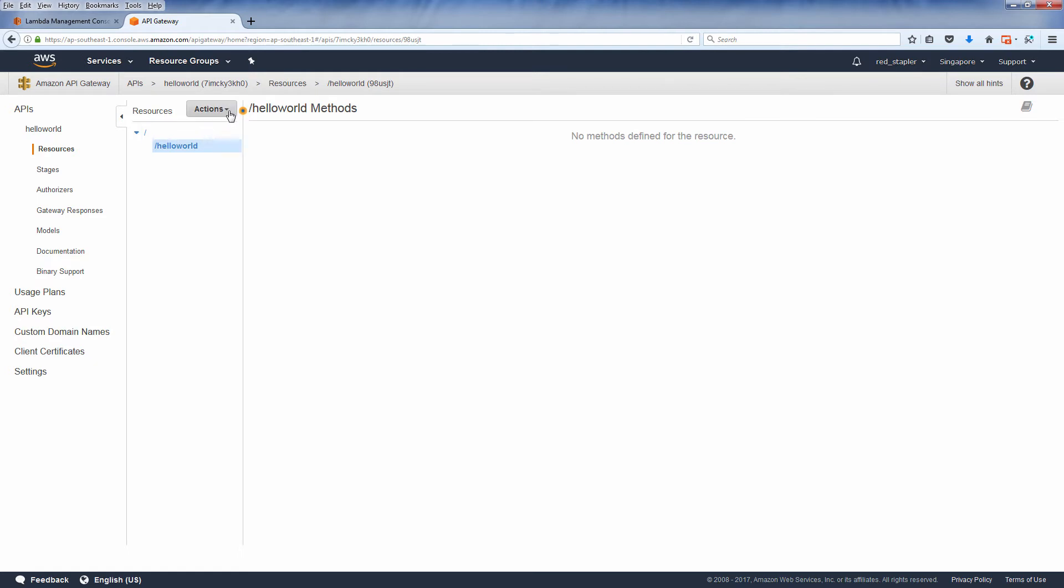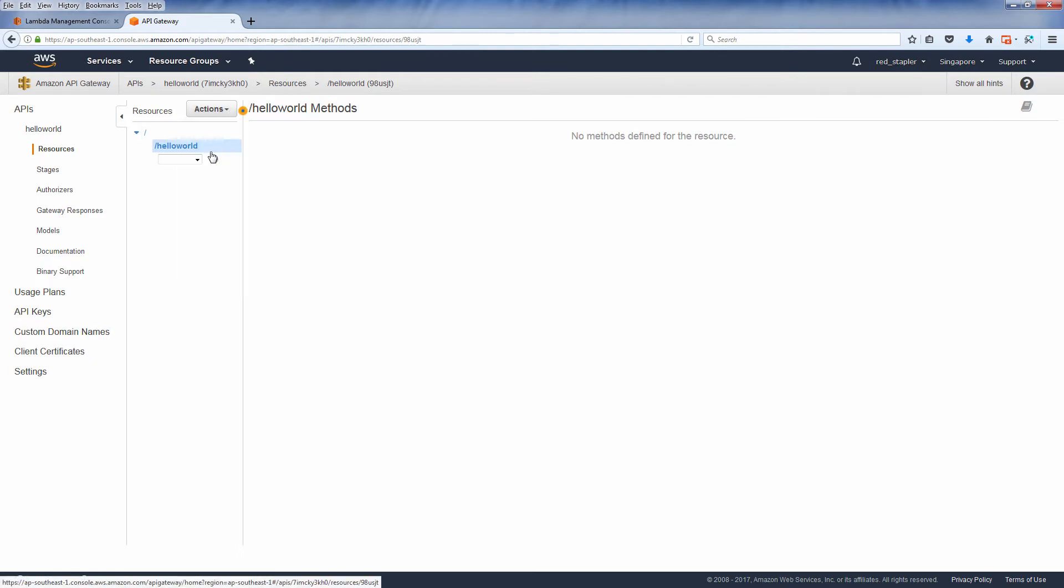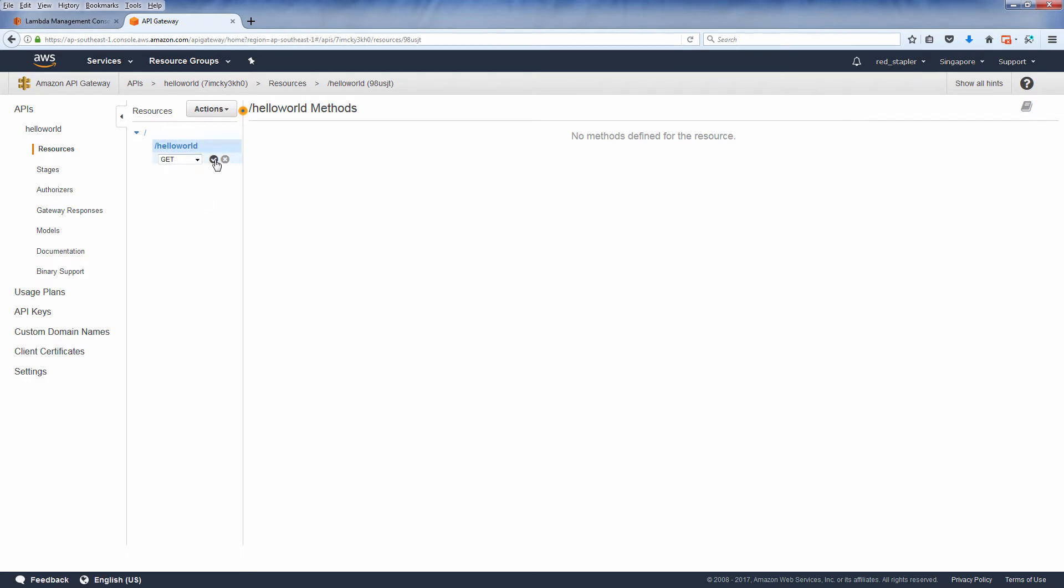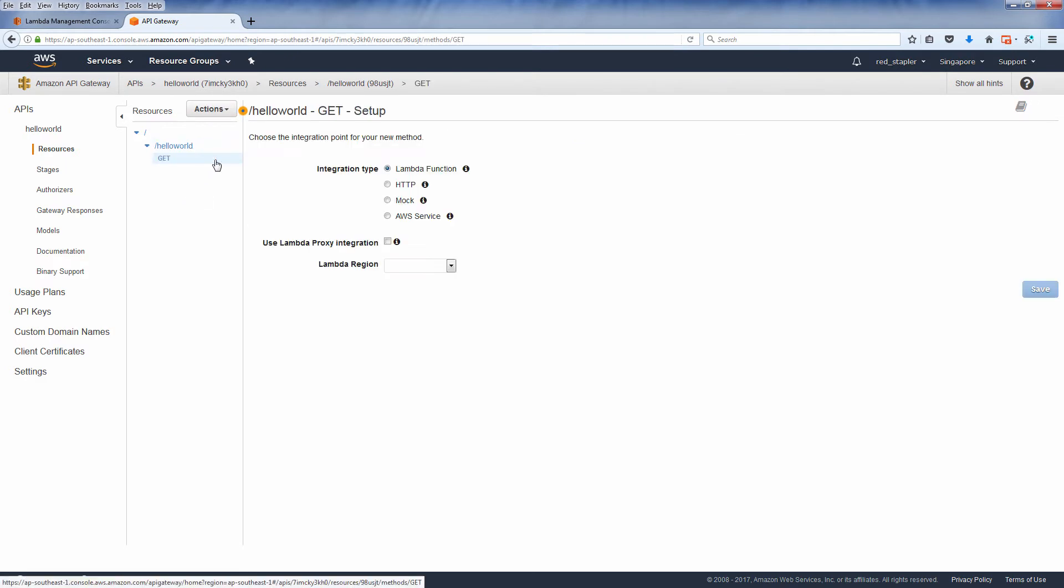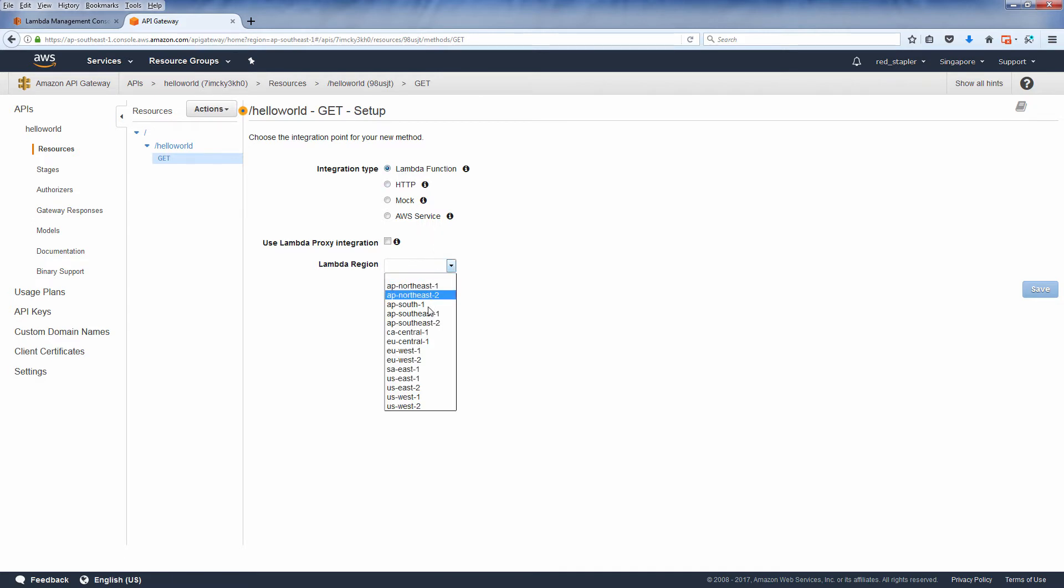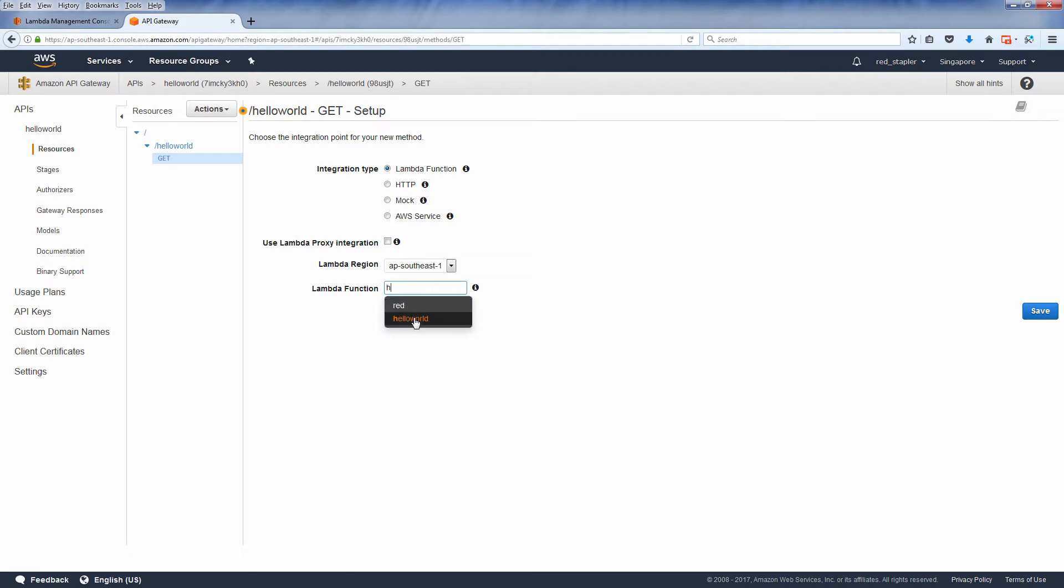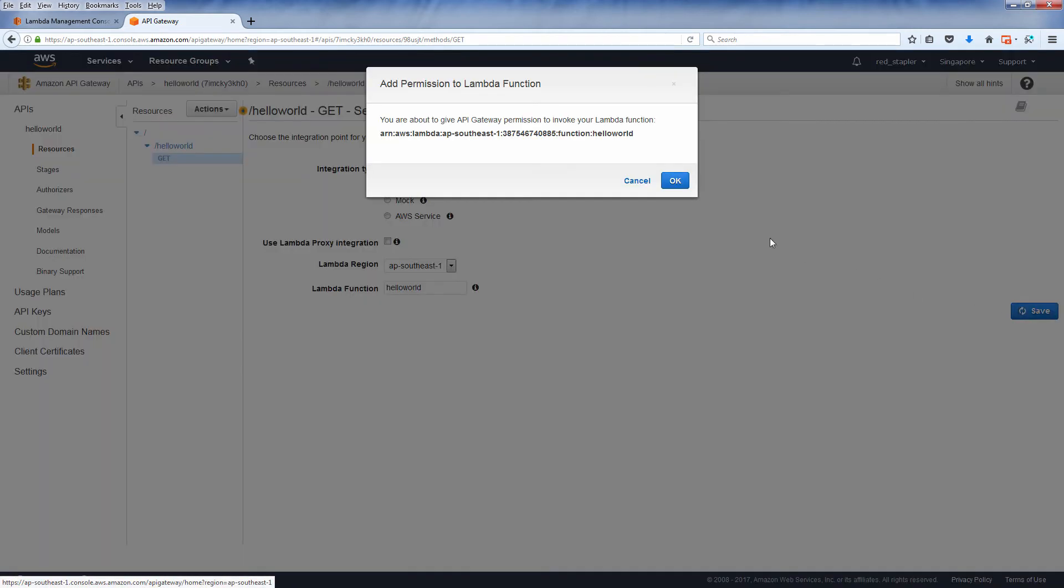Now we have the resource path. Next we'll create an access method for your API. Let's use the GET method. Choose lambda function for the integration type, then choose your lambda region and your function name. When you're ready, click save and allow the invoke permission.